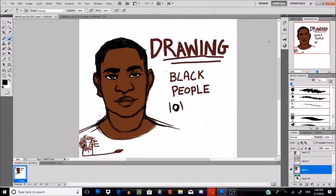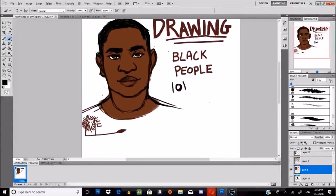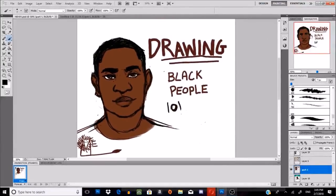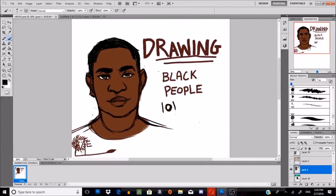You guys might be saying, hey, why a guide on drawing black people? Well, it's because a lot of people can't seem to draw black people. They have some kind of difficulty with it, so here you go — a free tutorial showing you how to draw black people. A lot of people can't seem to just draw them. Amazing, I know, but yep, it happens. So let's get started.